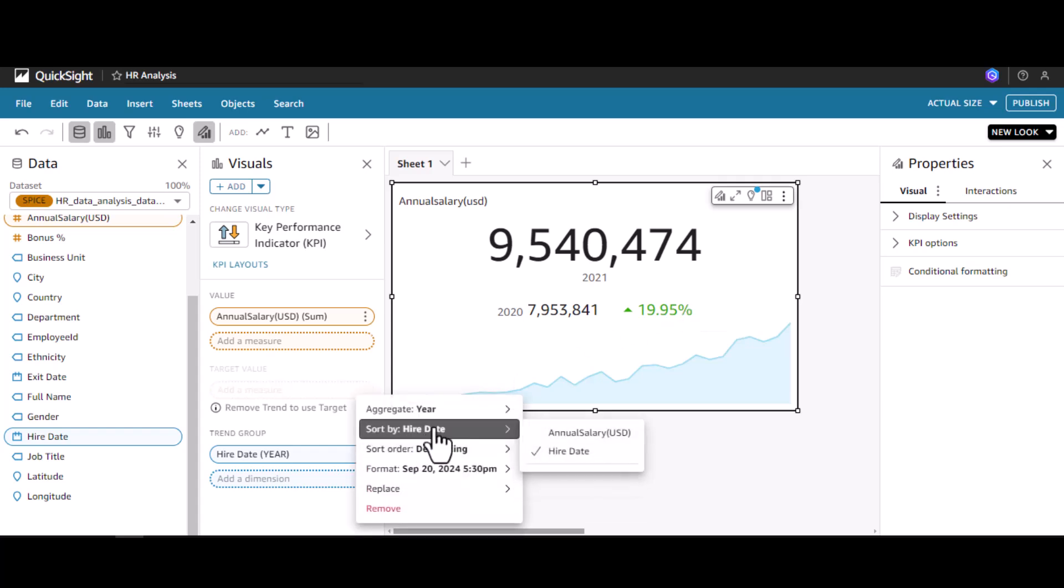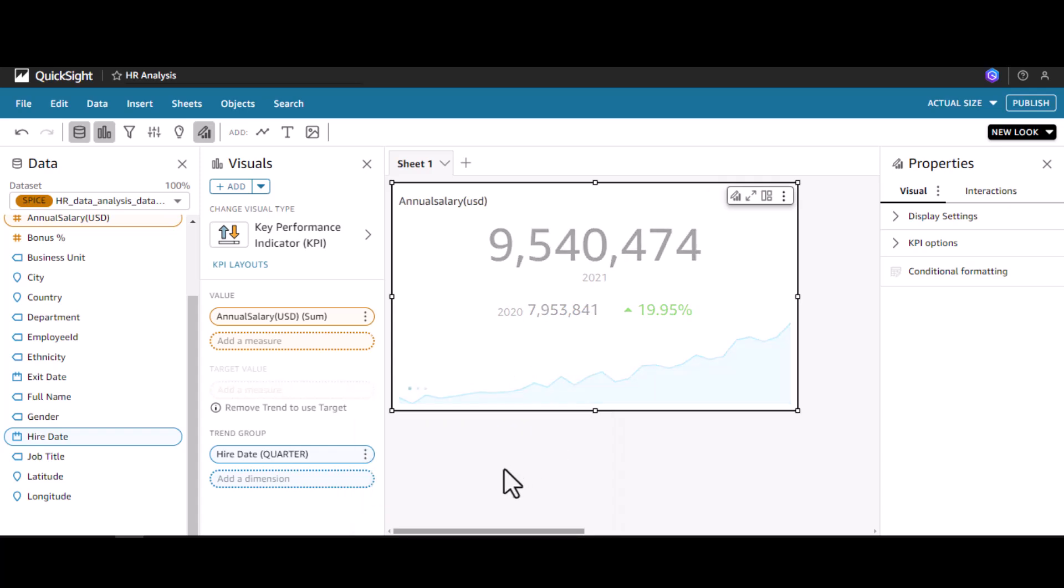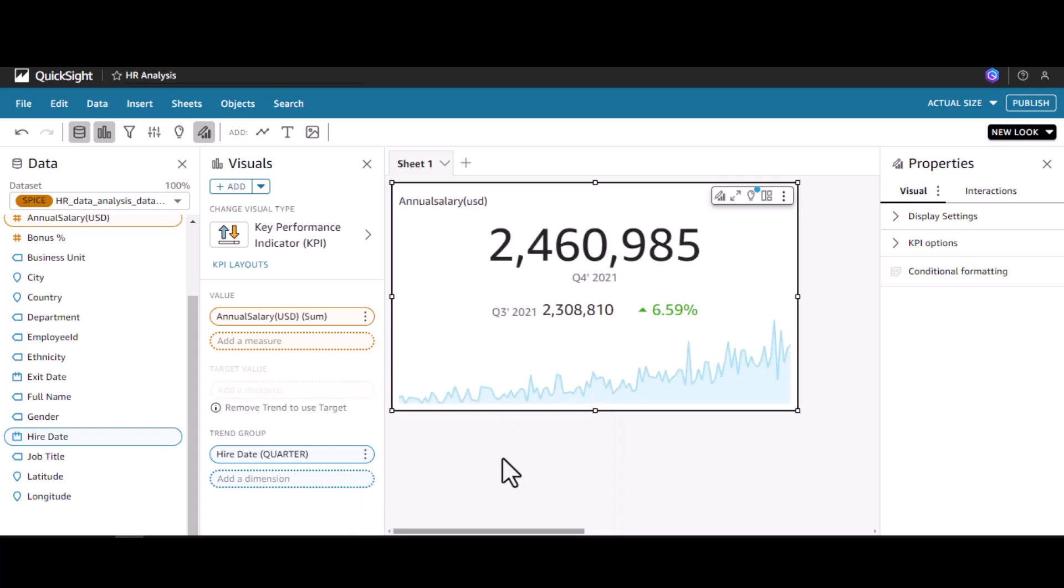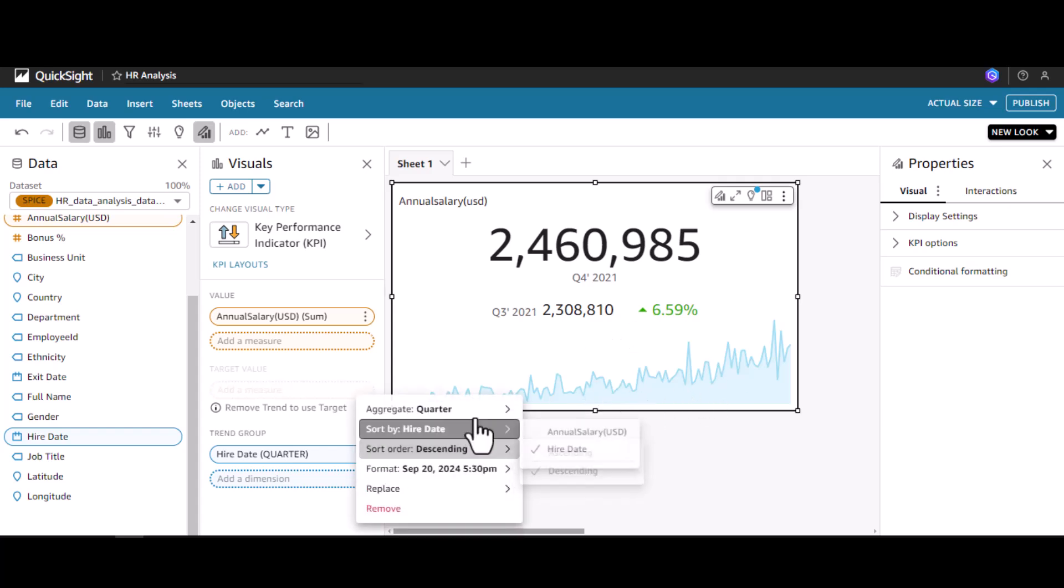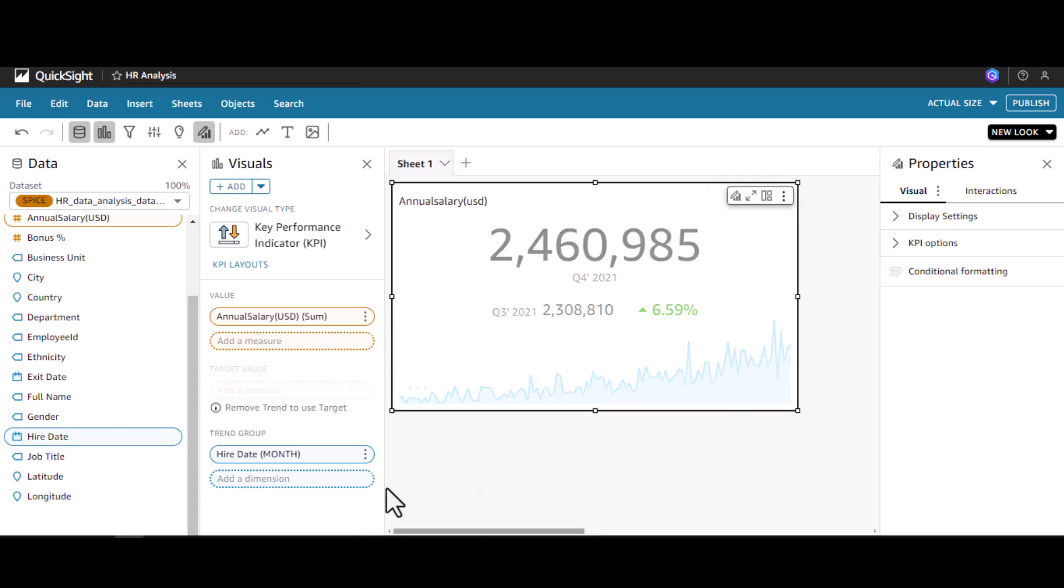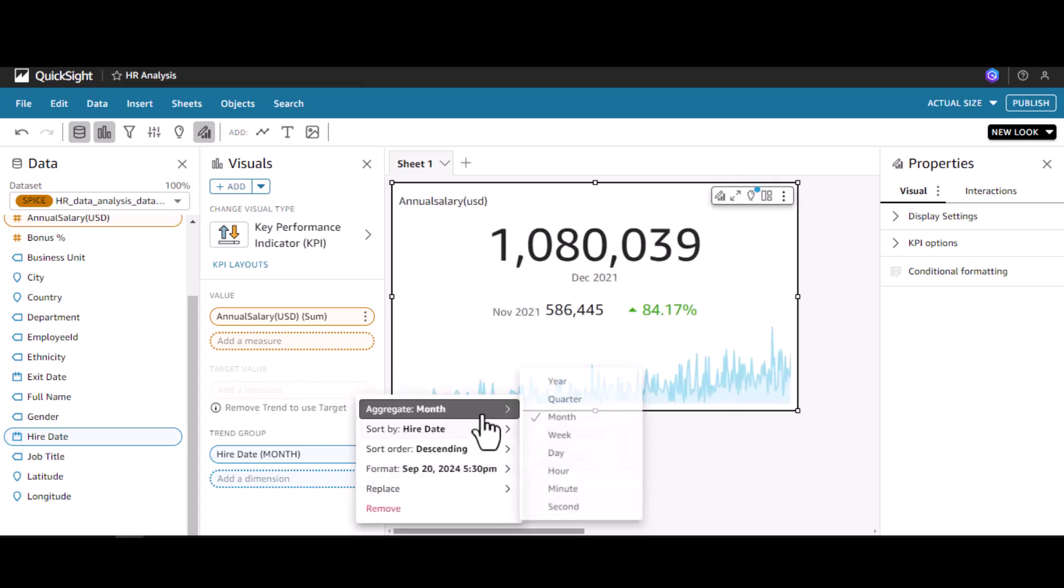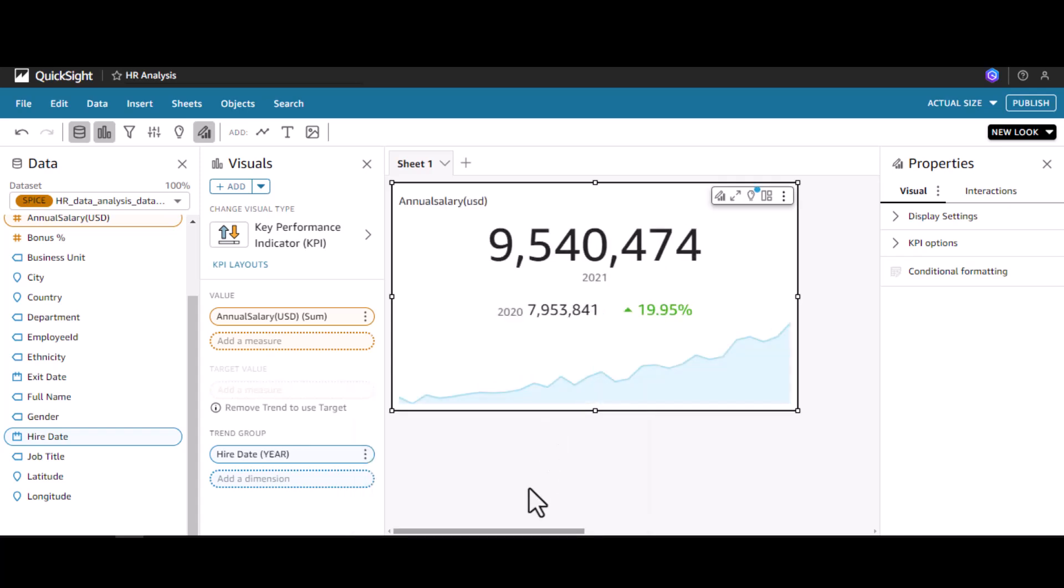We can change it to quarter, which will compare quarter 3 with quarter 4. The KPI chart has many granularities - we can go by month or by year. I'm going to default it to year.